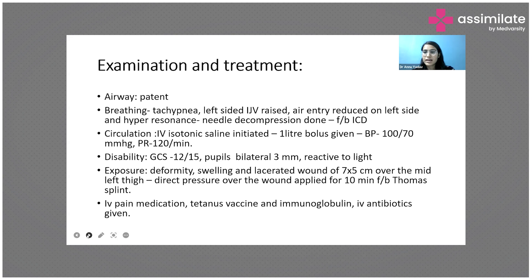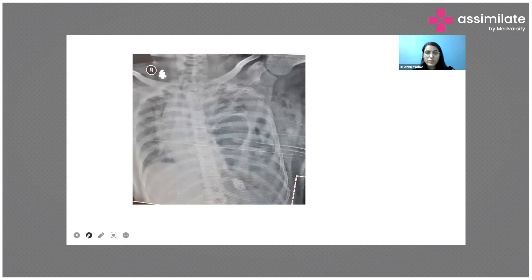Further treatment included IV pain medications, tetanus vaccine, tetanus immunoglobulin as per patient immunization status, and IV antibiotics.